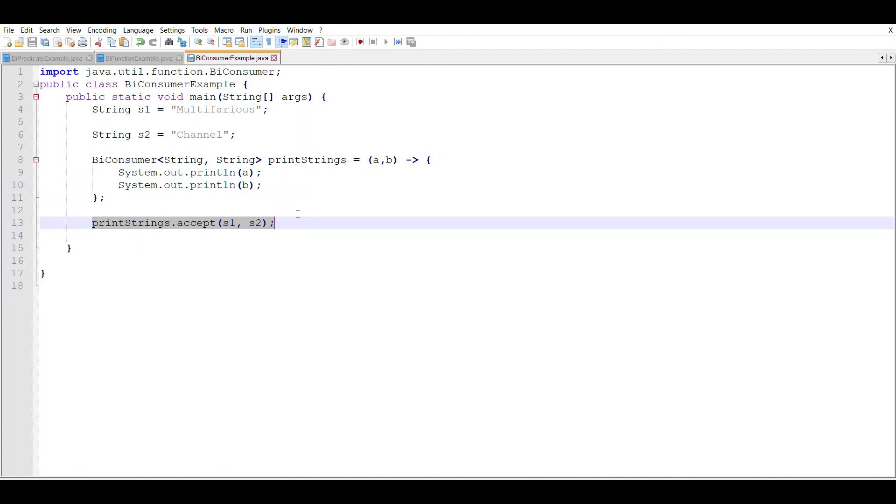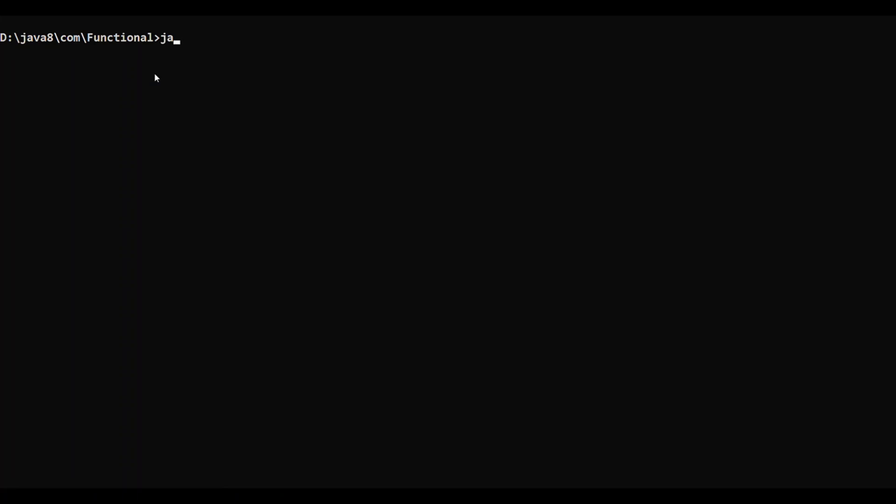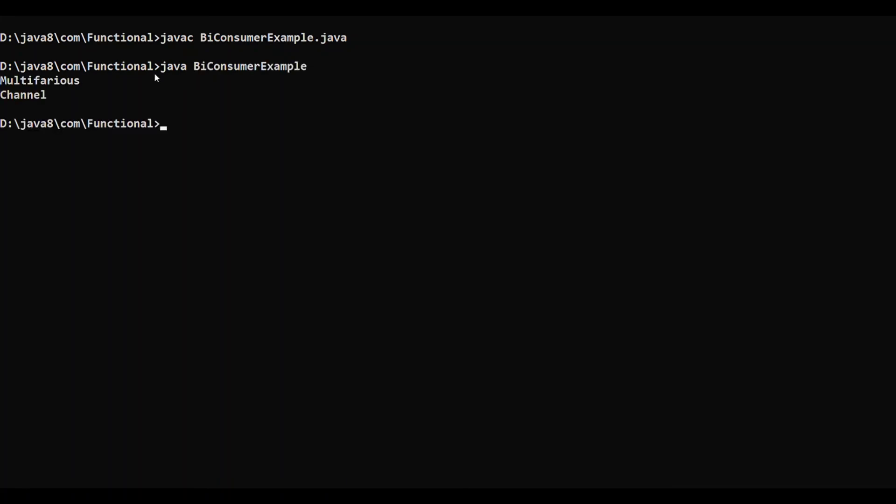So let us save this code and let's see what is the output. So let me compile this code. Let me just run it. So you can see both the input strings are now printed onto the screen.